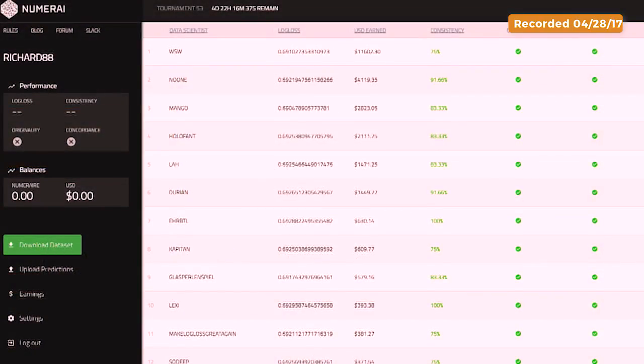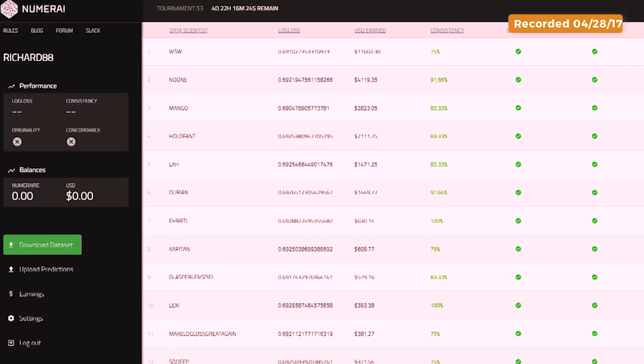If you sorted the column, we see that whoever the data scientist WSW is has made $11,000. Noon with two O's has made $4,000, and Mango has made $28,000. What's so unique about WSW that he has made double, triple the next highest person, and it looks like five times the third, fourth, and fifth person?